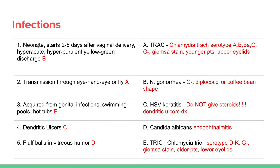For eye infections: a neonate presenting two to five days after vaginal delivery with hyper-acute, hyper-purulent yellow-green discharge — lots of pus — that's Neisseria gonorrhoeae, a gram-negative diplococci with a coffee bean shape. Transmission through eye-hand-eye or flies is Chlamydia trachomatis, serotypes A, B, C — Giemsa stain is used to identify it, seen in younger patients and in the upper eyelids.